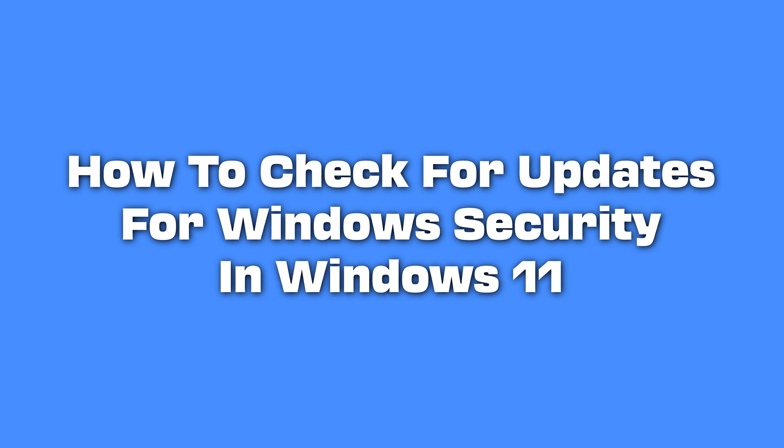Today we will walk you through the steps to check for updates with Windows Security, ensuring that your Windows 11 PC's protection stays up-to-date and as secure as possible.